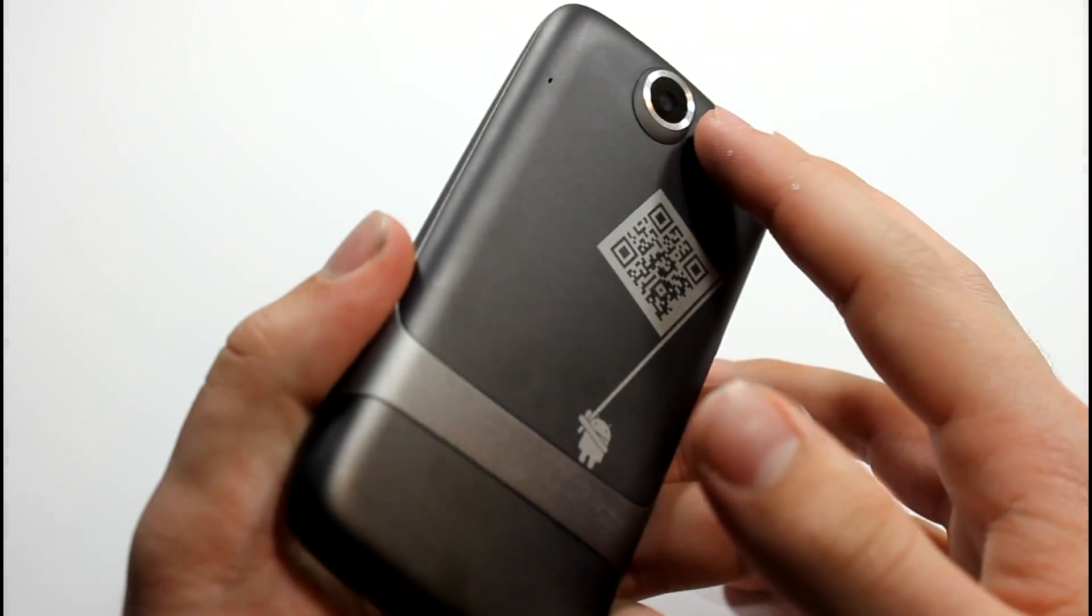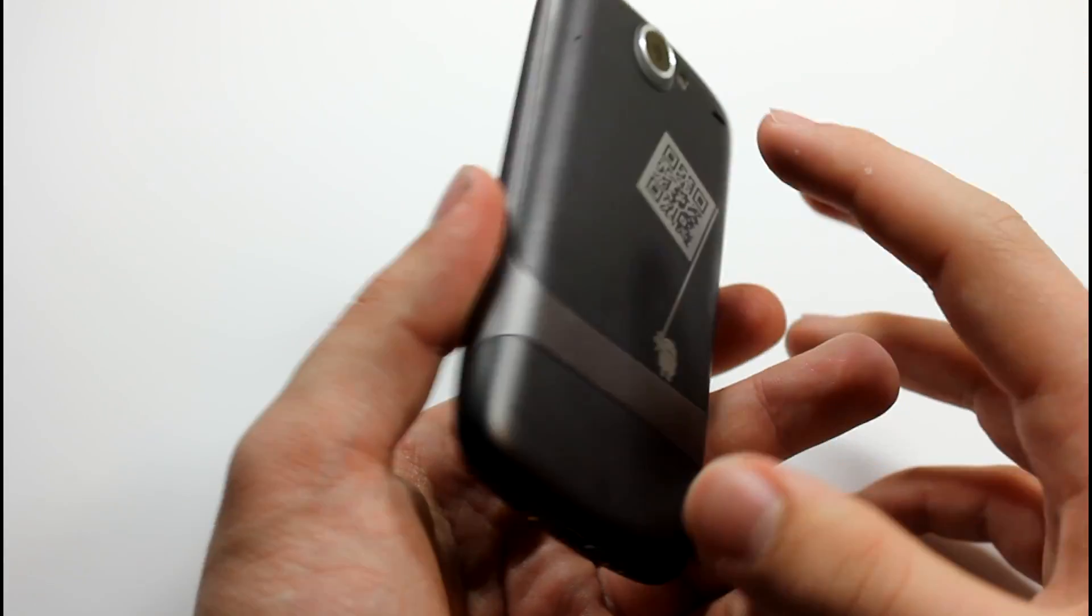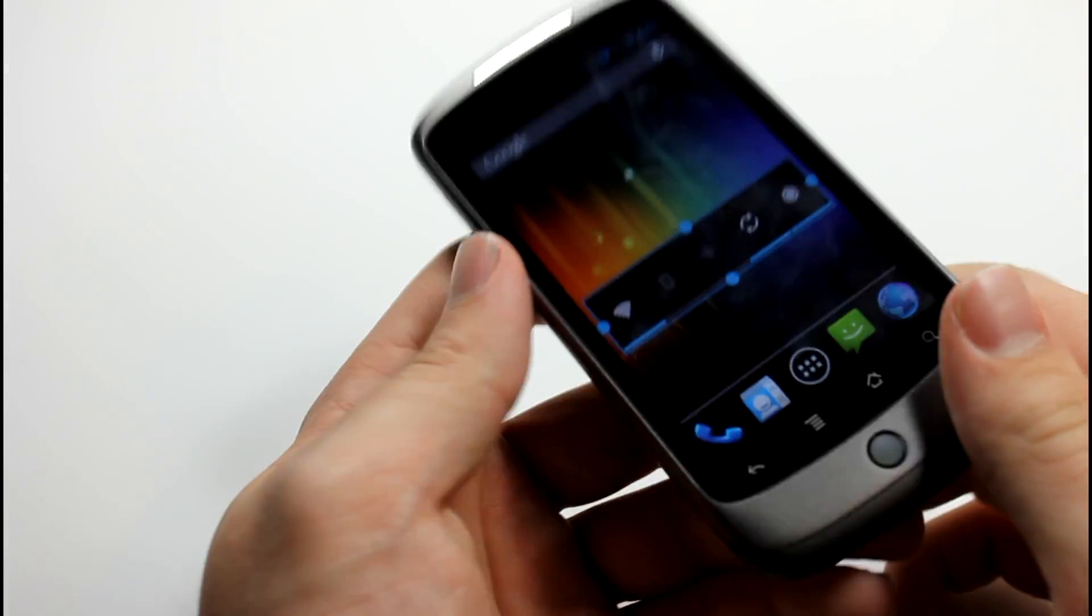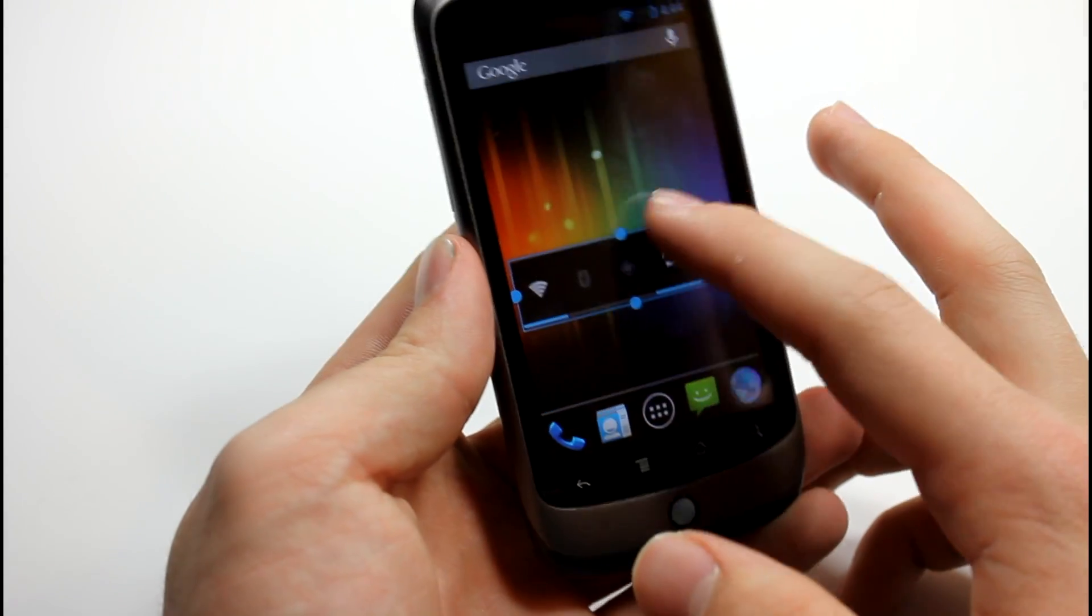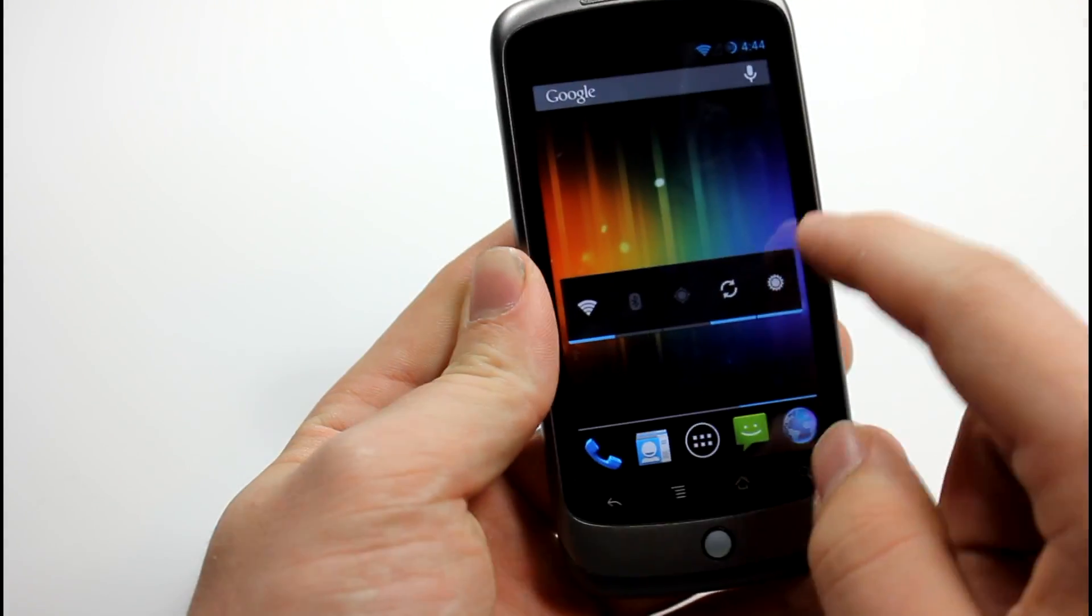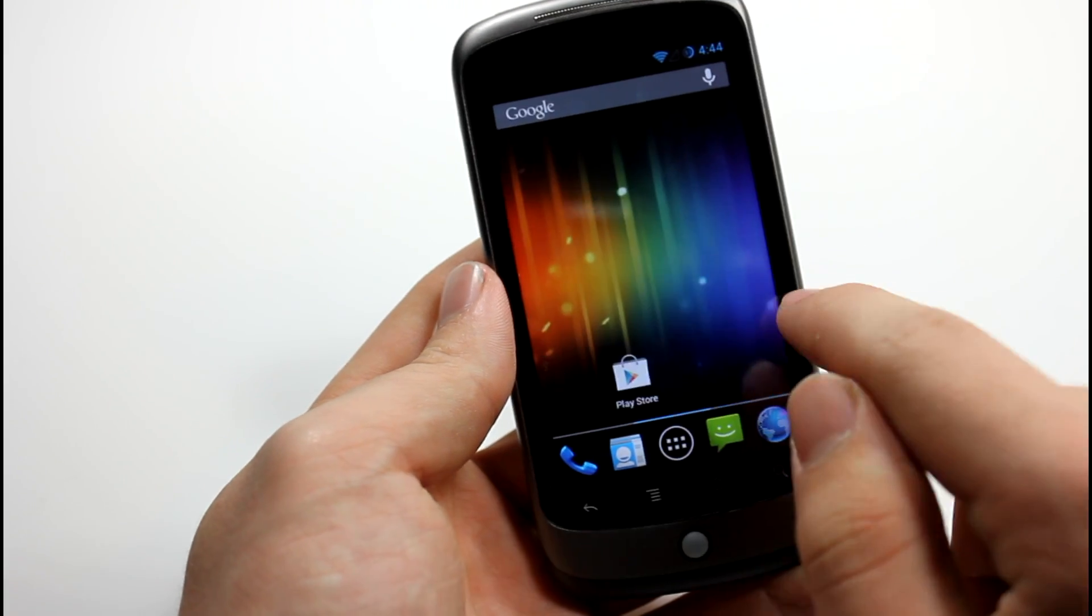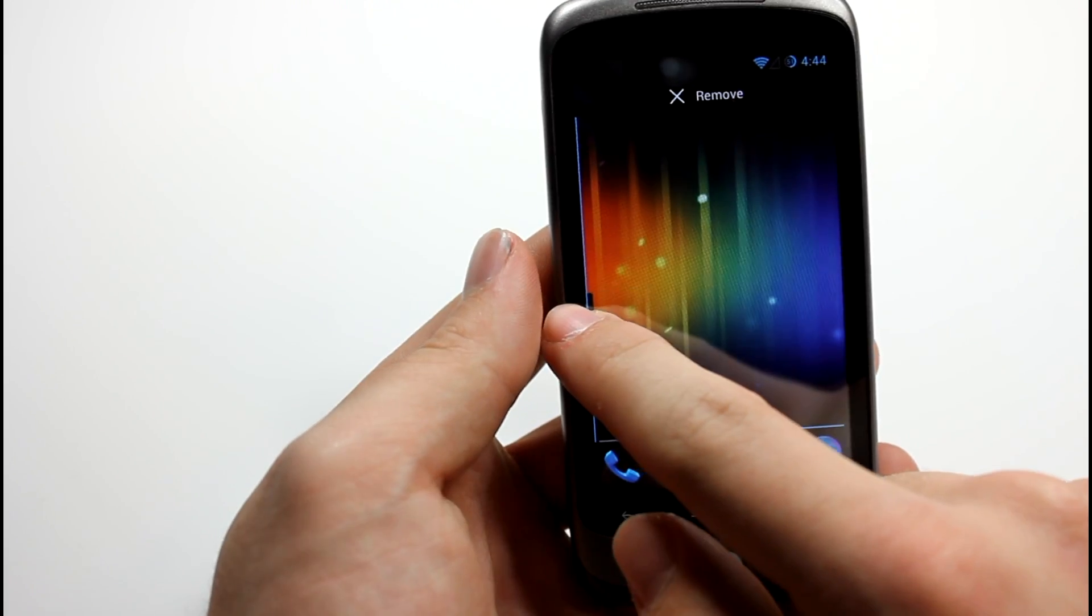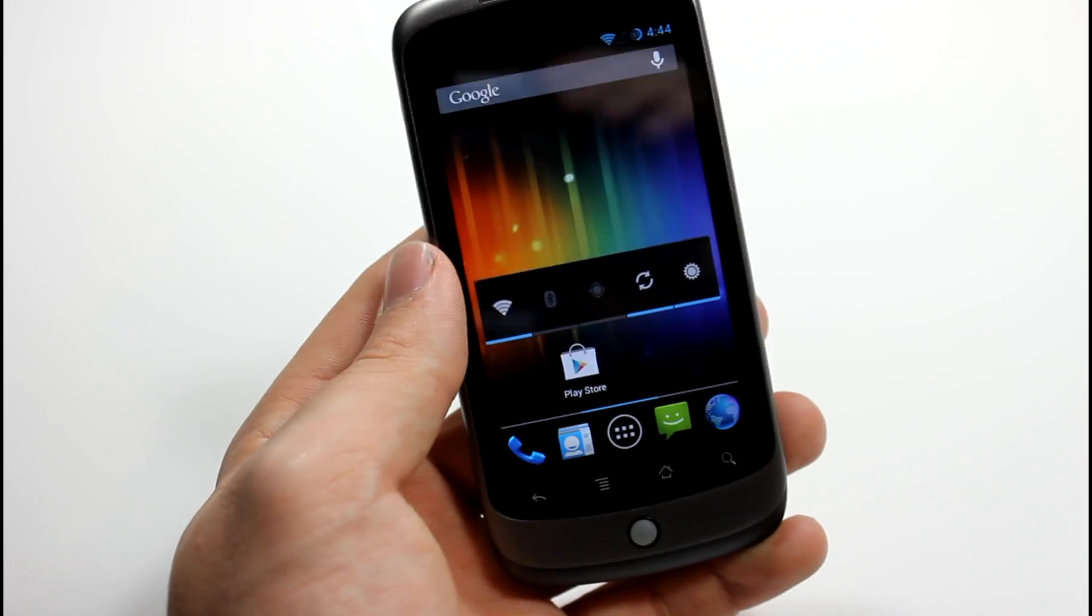So yeah guys, thanks for watching this video. If you'd like more videos on this, like if you actually have a Nexus One, then please let me know in the comments and I'll start making more videos on this. This is probably the only video that I'm going to make if you guys don't want me to make more because I know that this phone is three years old and it's more of a collectible item than an actual daily device. So yeah guys, thanks for watching once again and I will talk to you all later.